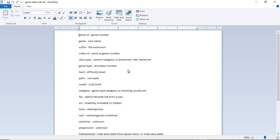Hard is your difficulty level. The next one is path, that is your ROM path.